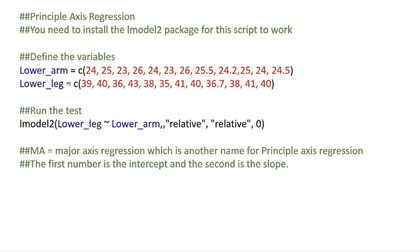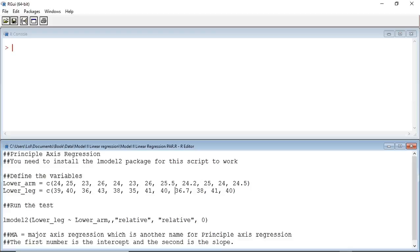The package R also allows us to run a whole suite of Model 2 type regressions. So let's do a Principal Axis Regression. This is the script that we will be using, and you may wish to pause the screen so you can look at it more closely. Alternatively, you can download it from the Resource Centre.